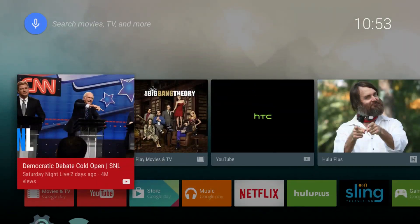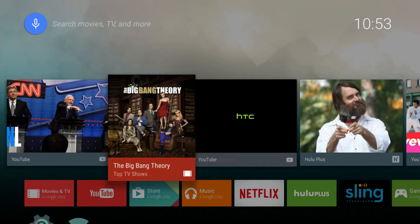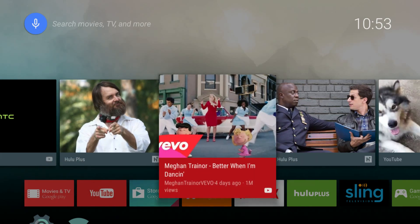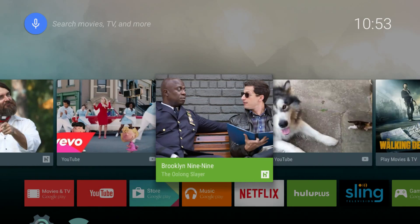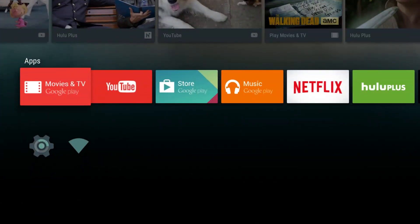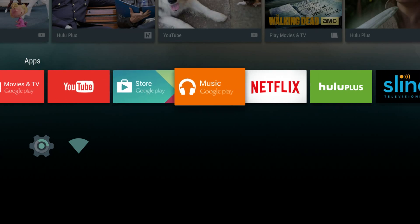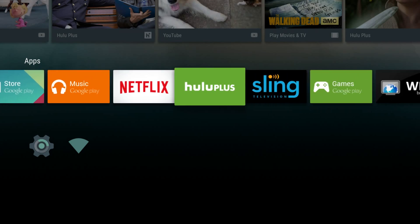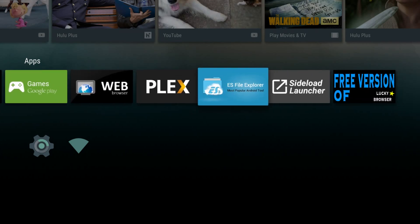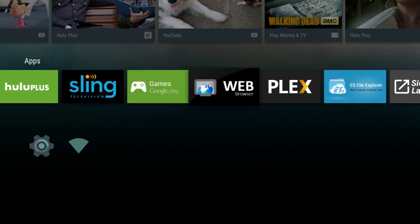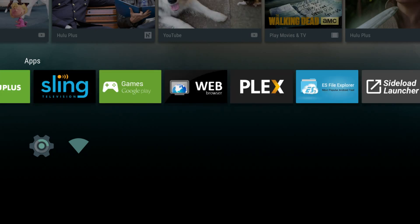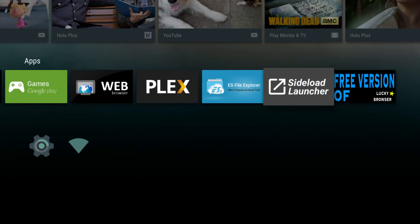What you get is a quad-core Android TV device that can run XBMC slash Kodi natively, access a lot of things from the Google Play Store, and it's easy to sideload with things like ES File Explorer.